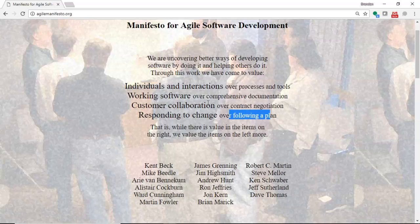Customer collaboration over contract negotiation. We want to make sure that the customer understands the processes that we're using and has bought into that. And then, responding to change over following a plan. That can work very much in our favor, because number one, we understand that change is going to happen. Number two, we can tell our customers that we understand change is going to happen, and therefore,